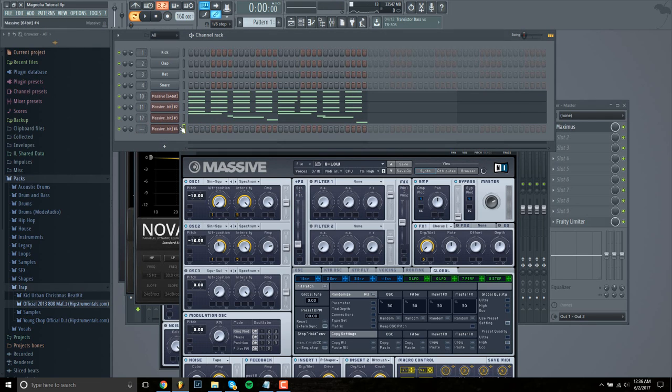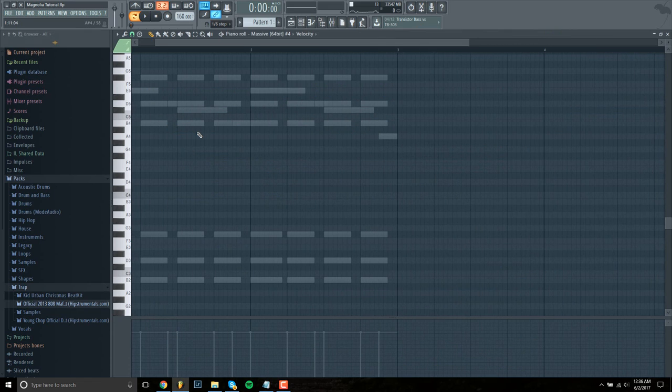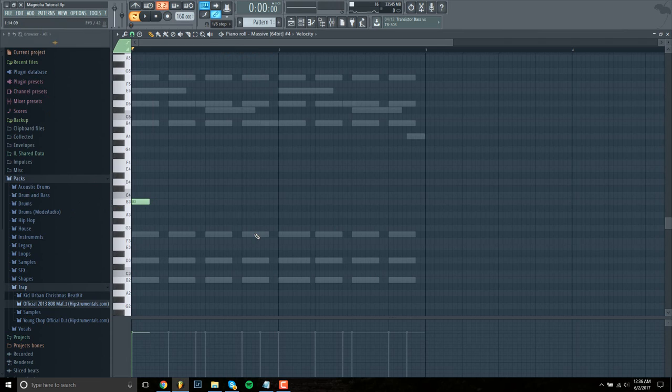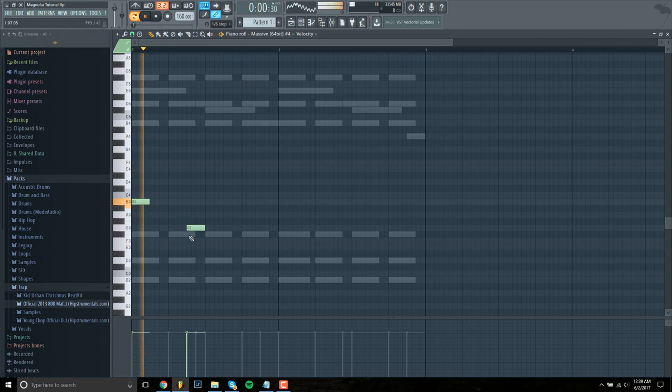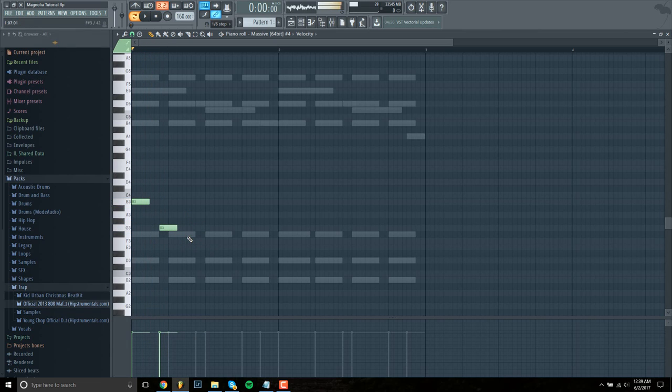So the notes for the bass line is a B. A B. So next note is a G.